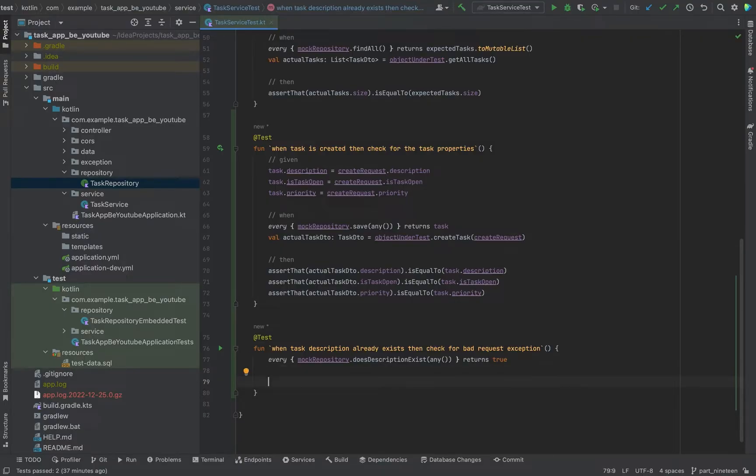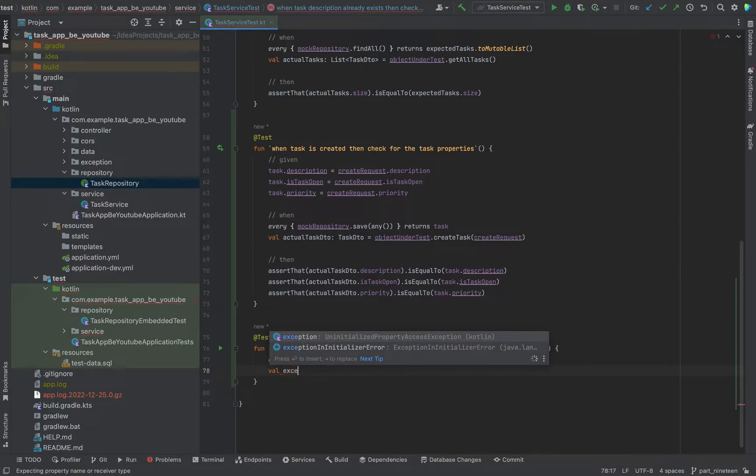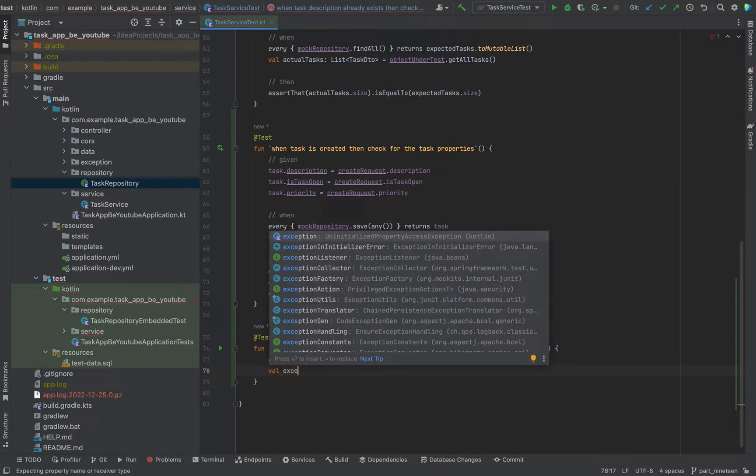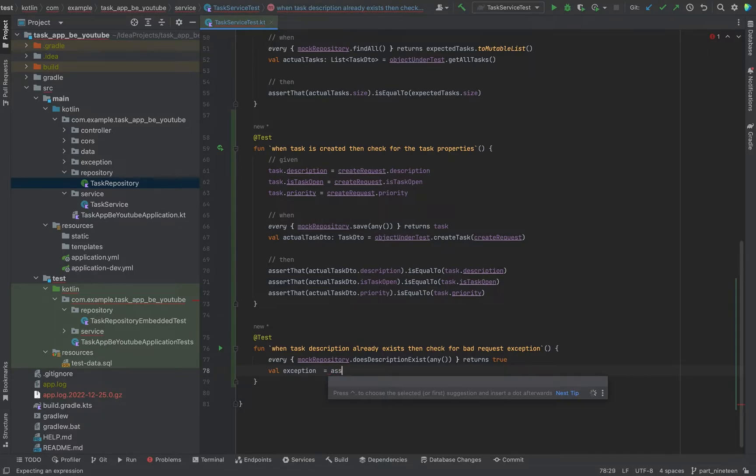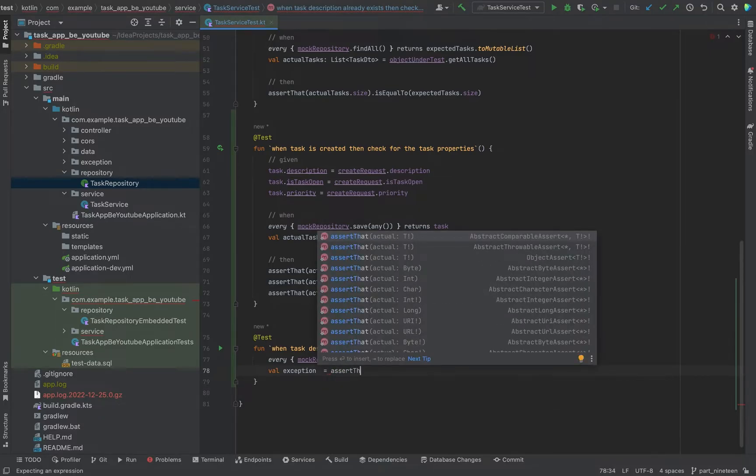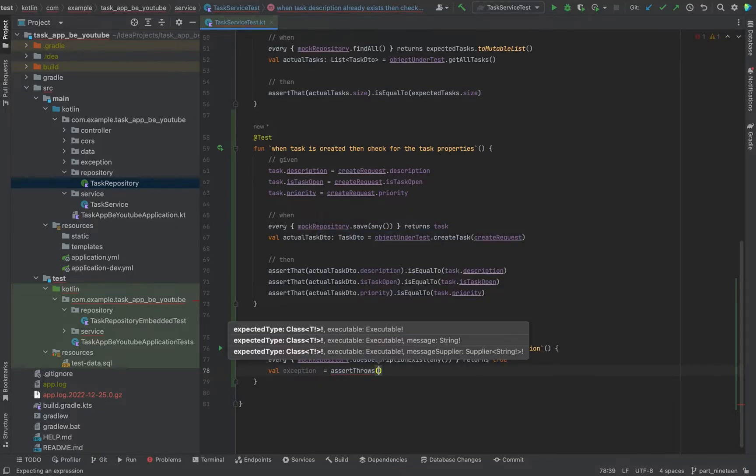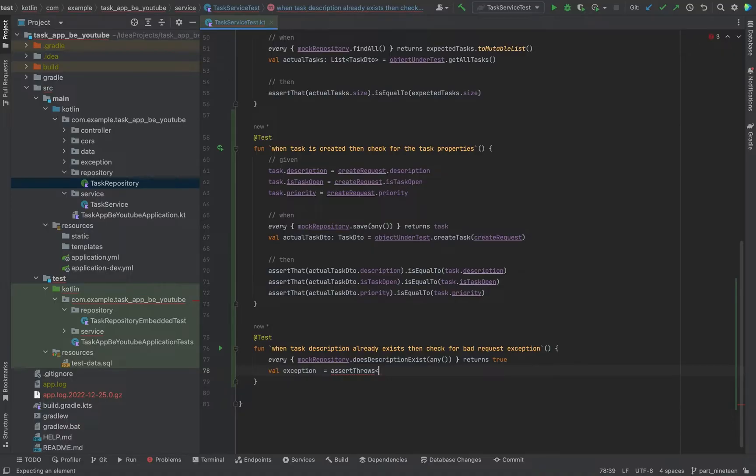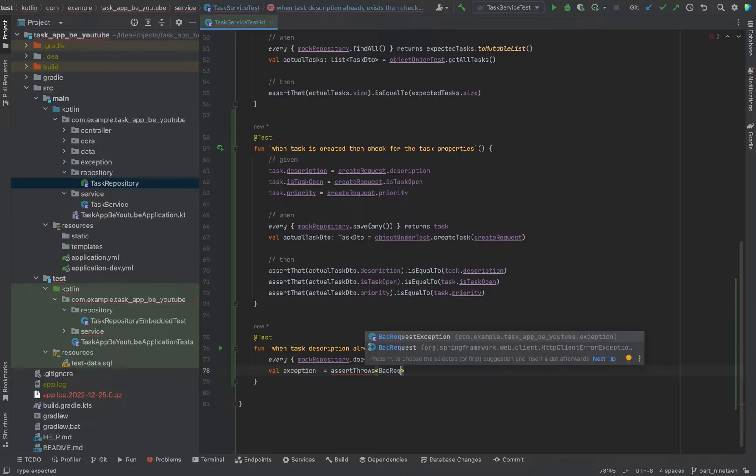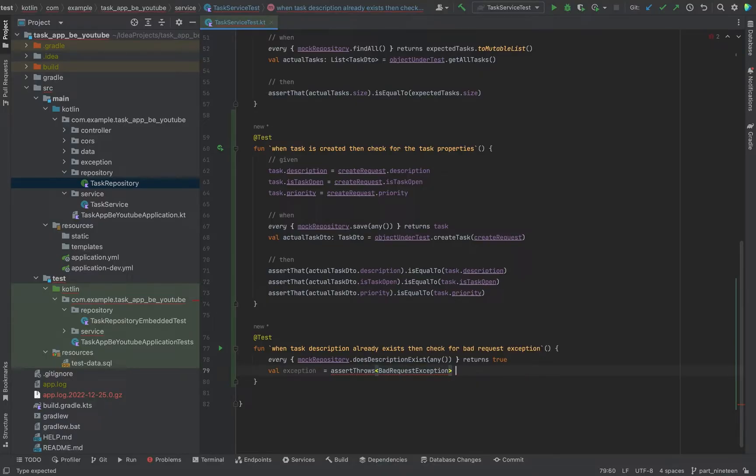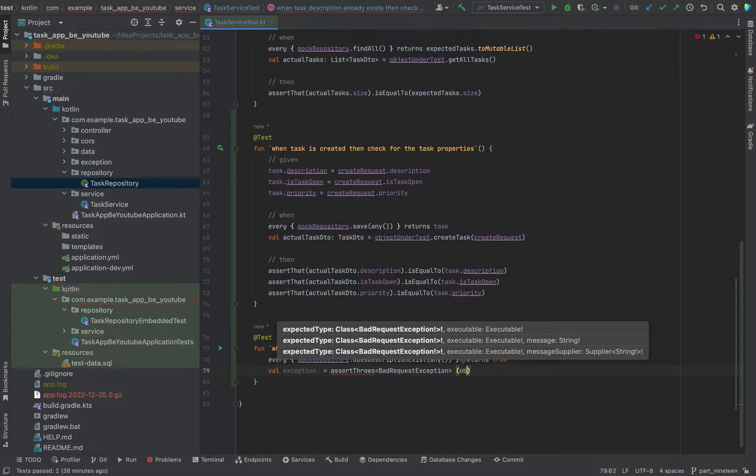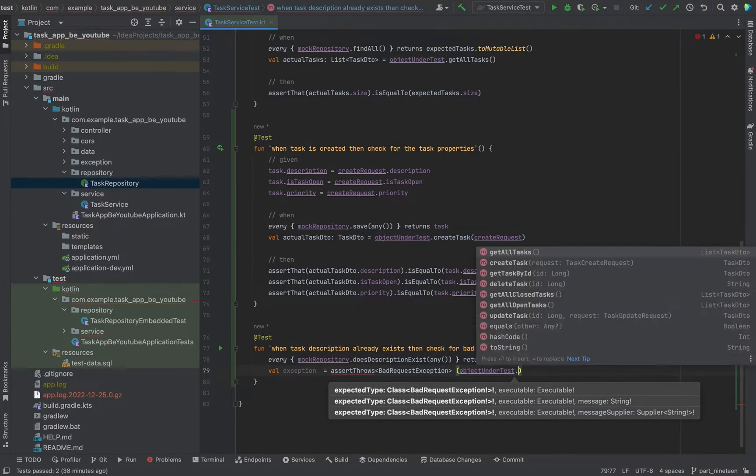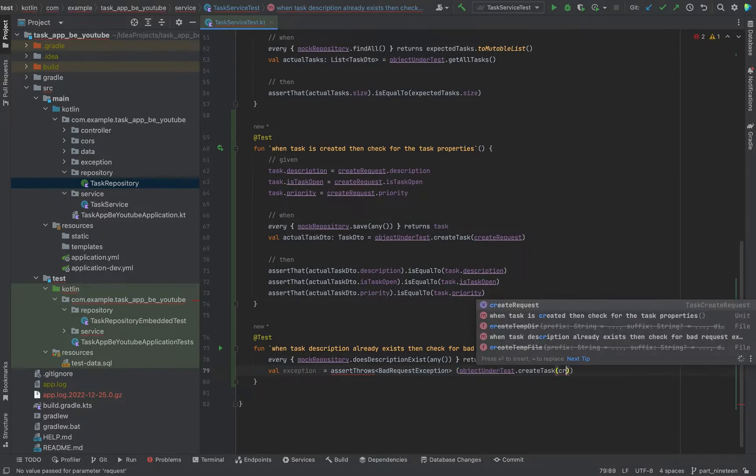Now we trigger the case. We just store it in an extra variable, exception. And we say assert throws, not sure which one it is. We have to pass it as assert throws exception. Say object under test create task, pass the create request.